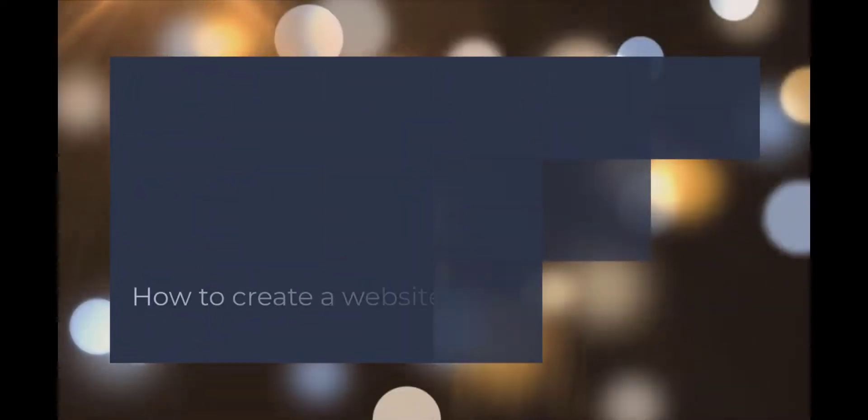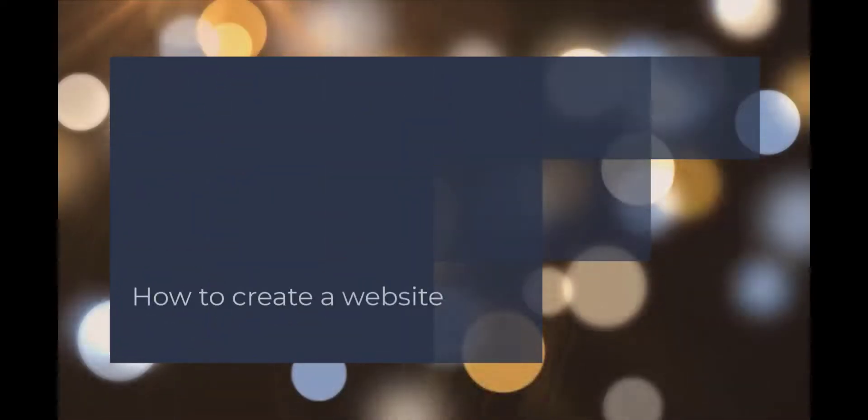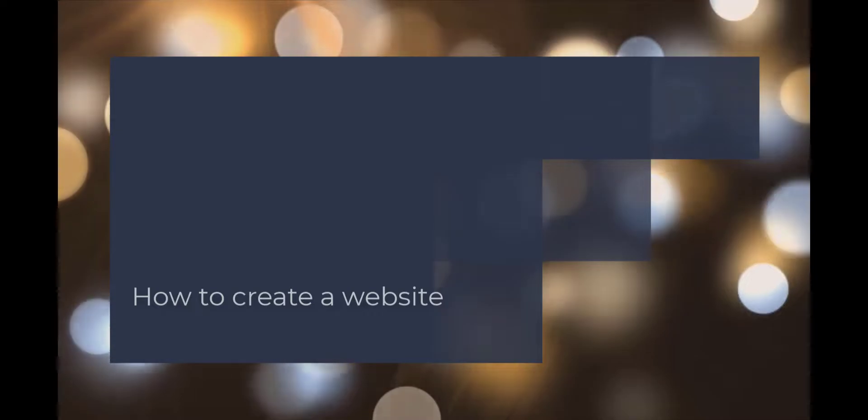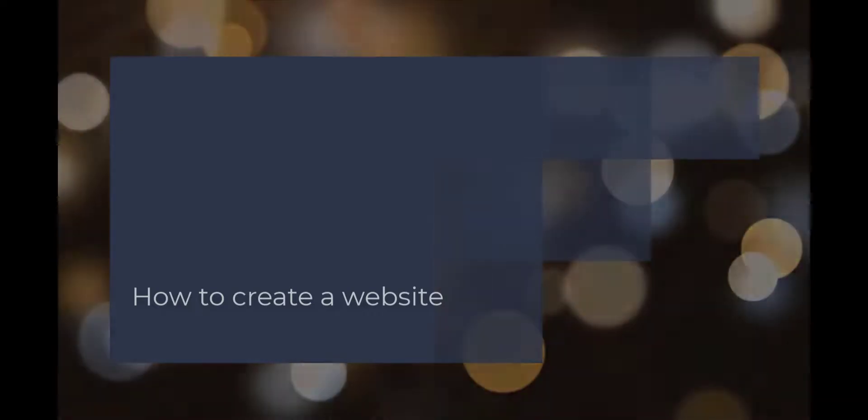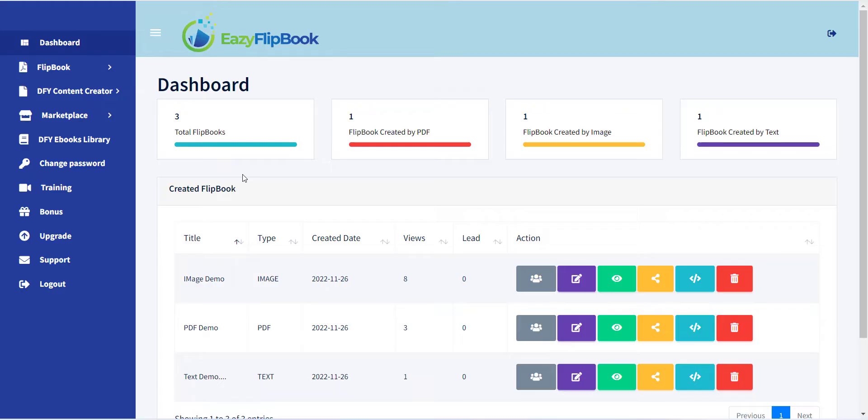Hello, welcome to the EZ Flipbook training series. In this video, I will show you how you can create a marketplace website with EZ Flipbook.